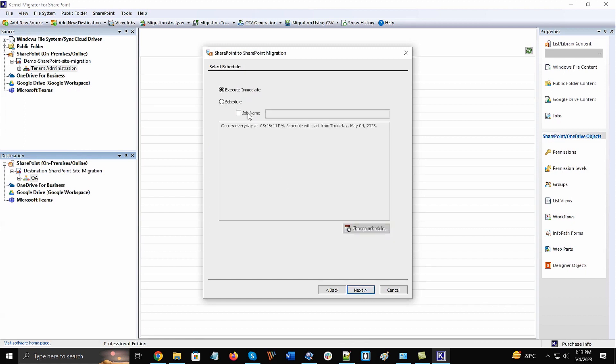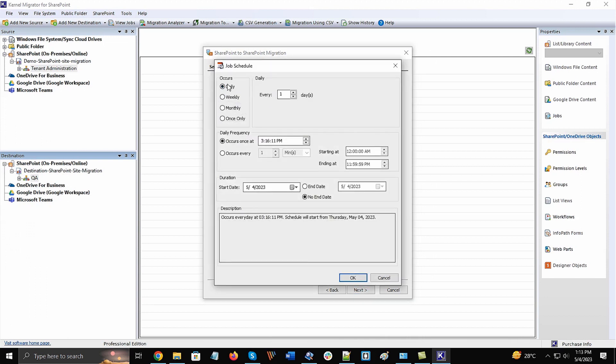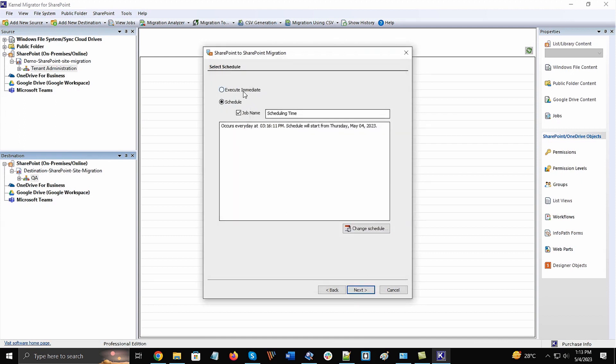If you want to migrate the data at a convenient time, then you can choose the schedule option and click on the Change Schedule option. There are all the date and time-based options to select a detailed time. In our tutorial, we will migrate the batch immediately. Click Next.